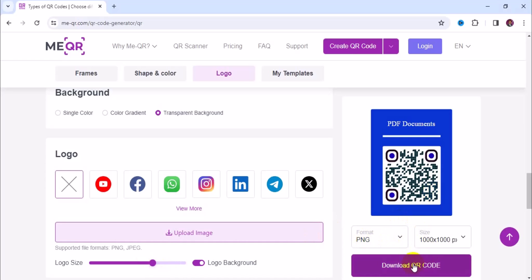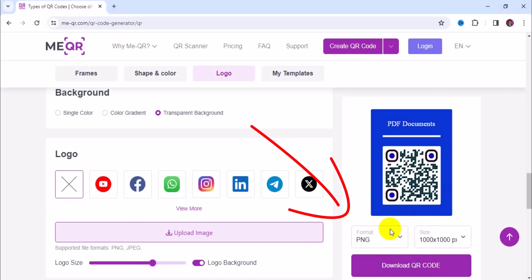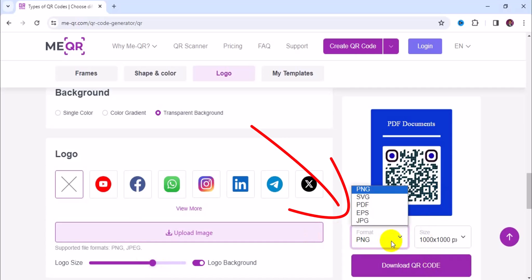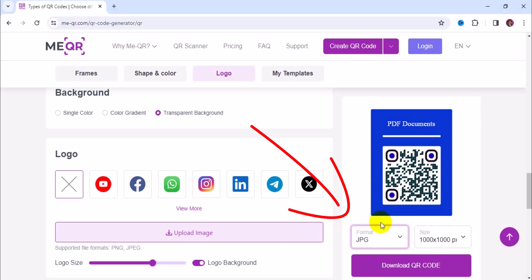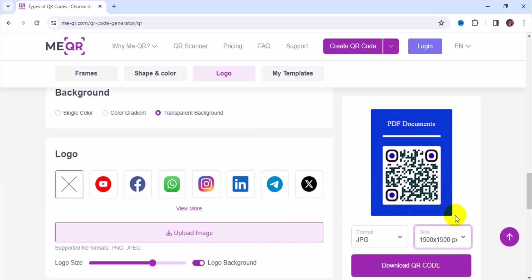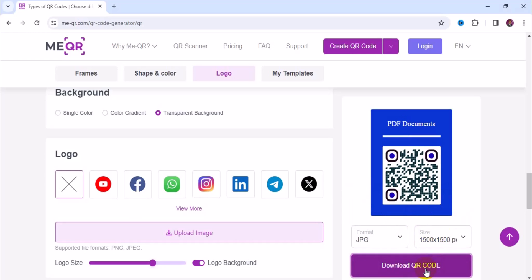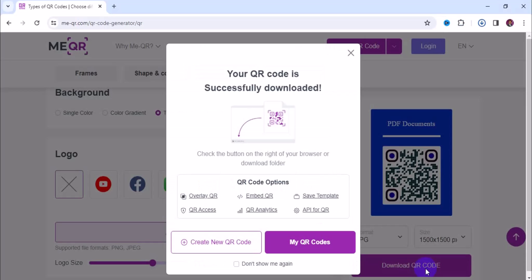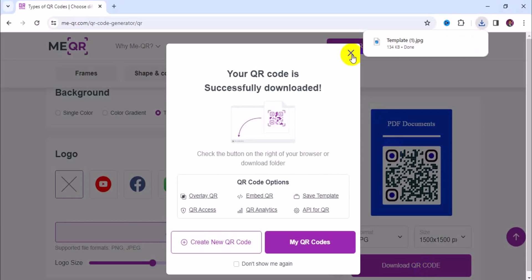Finally, come down below where you need to download the QR code. First, choose the file format — there are about five different formats available for free: PNG, SVG, PDF, EPS, or JPEG. I'm going to leave it as JPEG. Then set the size — I'll leave it at 1500 by 1500 pixels. Then click on download QR code, and in a few seconds it will be downloaded successfully.